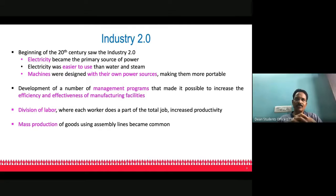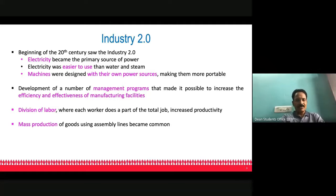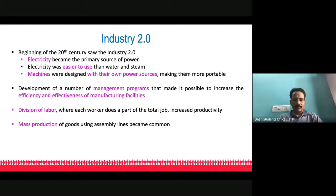These days we also hear the term mass customization. Especially with additive manufacturing technology, this concept has evolved. Mass customization means, for example, hearing aids — people facing hearing problems need hearing aids, and each person's ear geometry is different, so the hearing aid made for one individual may not suit another.